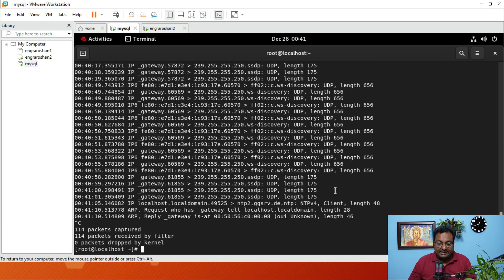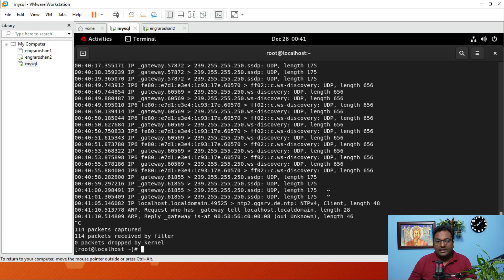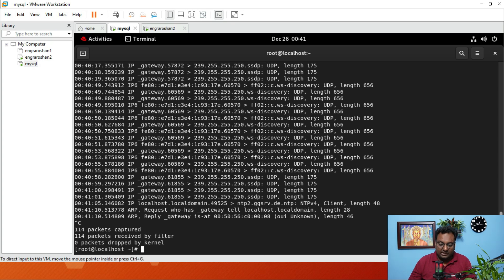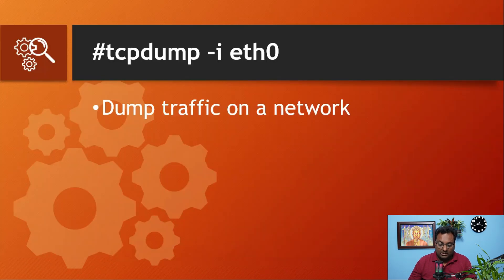As you can see, I did Control+C because it is going to take time and the video will be very lengthy. You can try it from your end and check the complete output. This is how the tcpdump command works — tcpdump -i followed by your interface name.